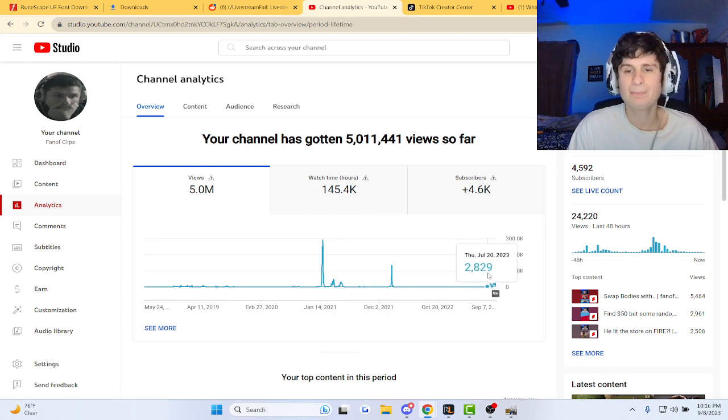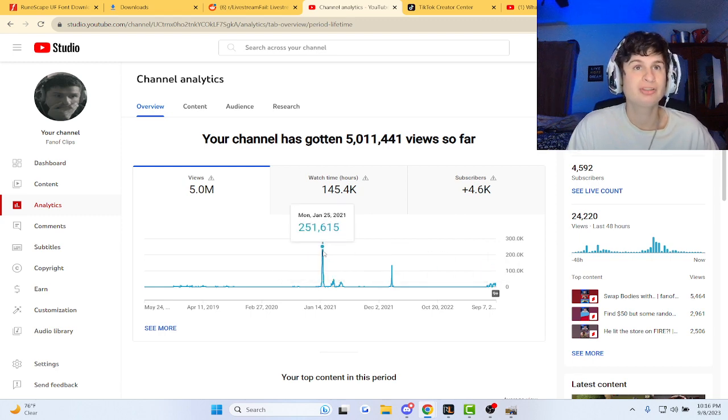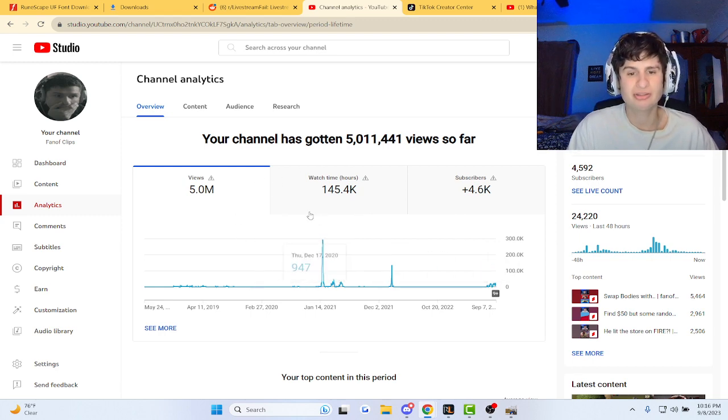But we'll get back out there guys. We can get 250k in a day, no problem. We will top this.